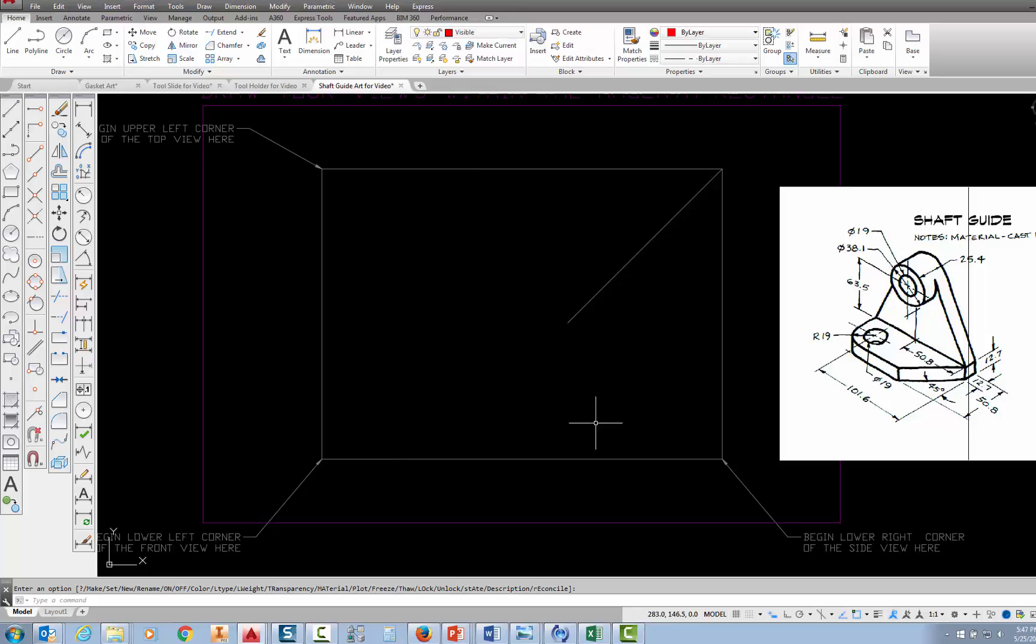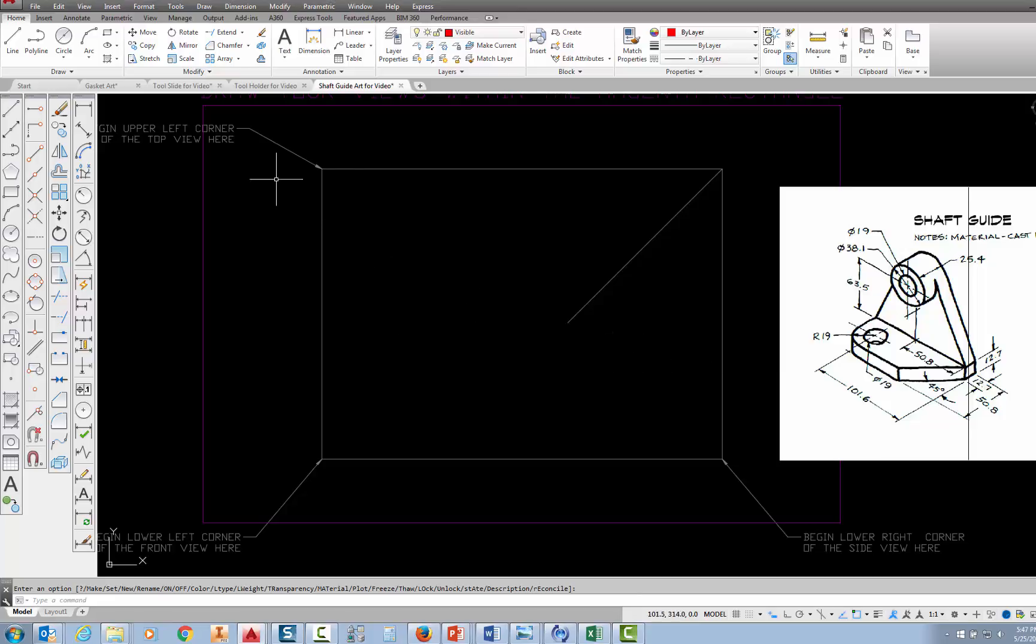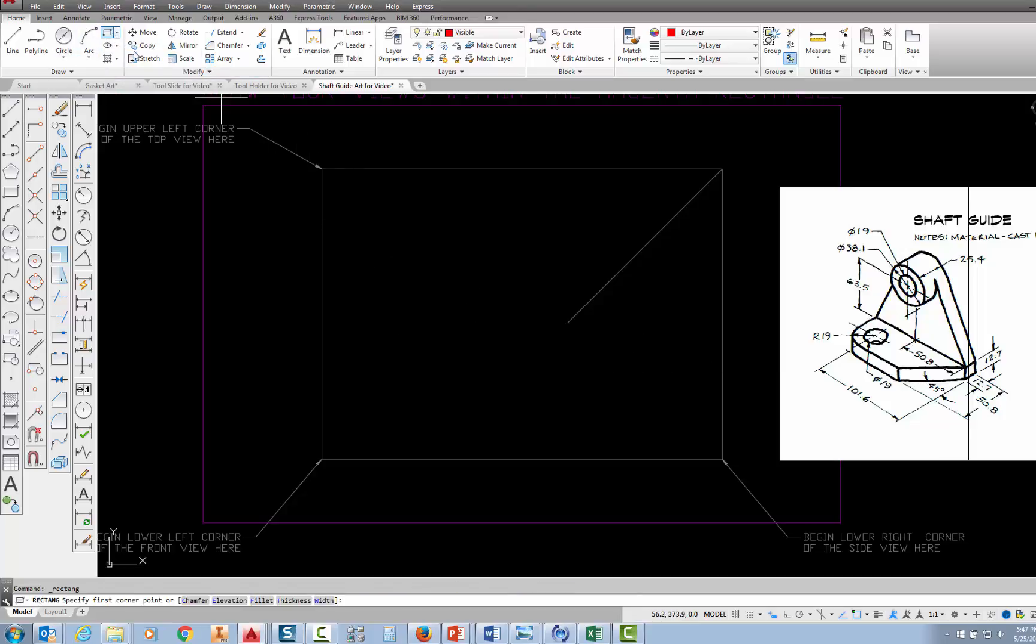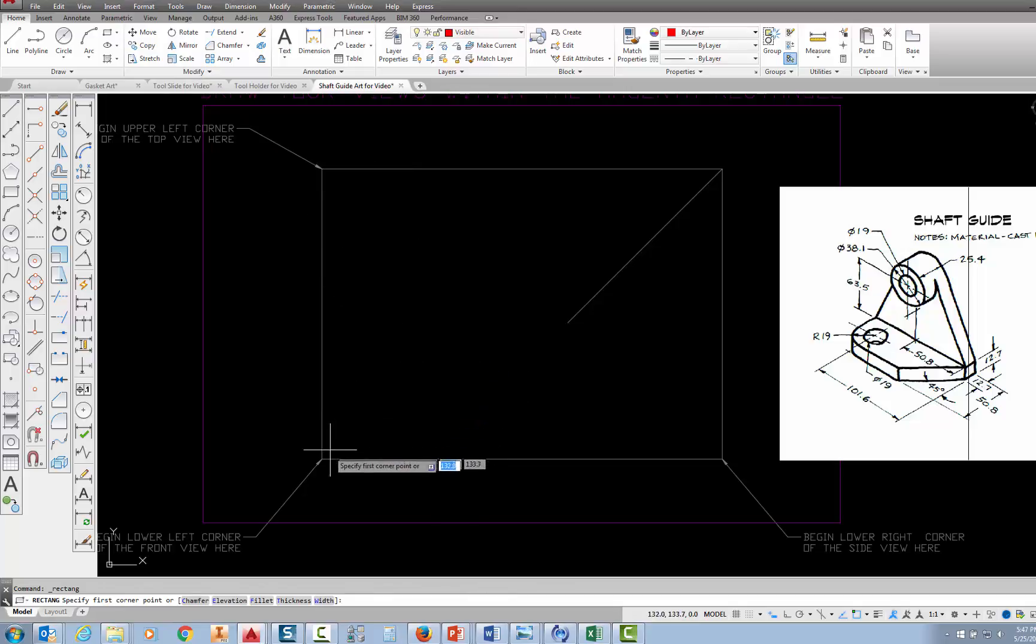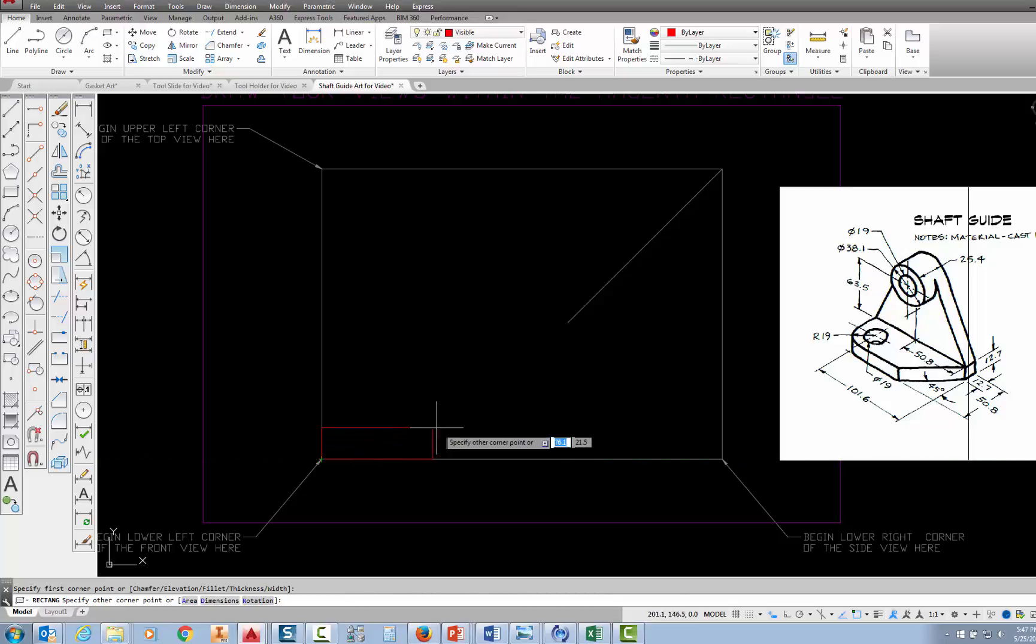So I'm ready to start drawing the front view, and I'm going to start by drawing a rectangle for the base. The base of the shaft guide is 106 millimeters wide by 12.7 millimeters high. So I'm going to choose the rectangle command, and when I'm prompted for the first corner, I'm going to snap to the lower left corner of the miter box. I'm going to pick with the left click button on my mouse.